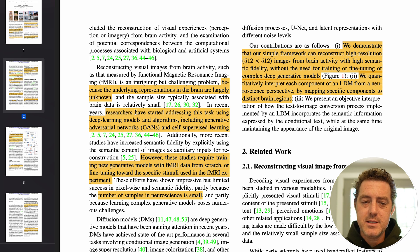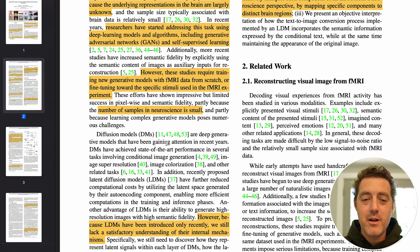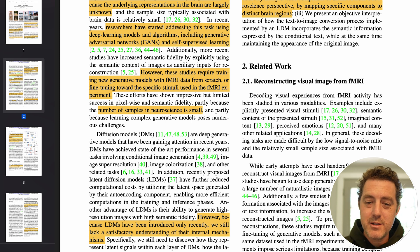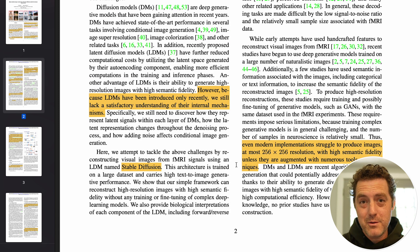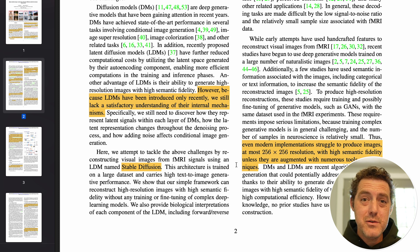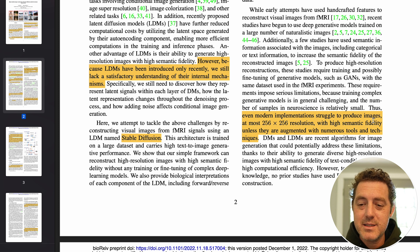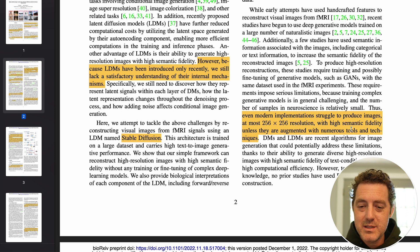Researchers have started addressing this task using deep learning models and algorithms, including generative adversarial networks (GANs) and self-supervised learning. However, these studies require training new generative models with fMRI data from scratch or fine-tuning toward the specific stimuli used in the fMRI experiment. These large models are extremely difficult to train and there's a huge lack of data. Even modern implementations struggled to produce images at most 256x256 resolution with high semantic fidelity, unless augmented with numerous tools and techniques.